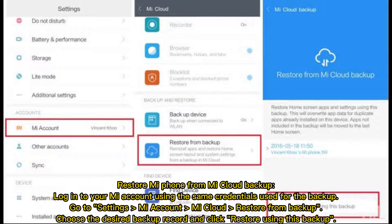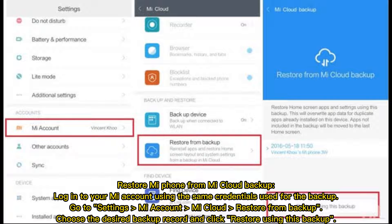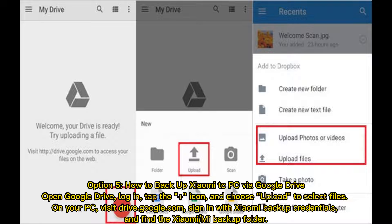Restore MiPhone from Mi Cloud Backup. Log in to your Mi Account using the same credentials used for the backup. Go to Settings, Mi Account, Mi Cloud, Restore from Backup. Choose the desired backup record and click Restore Using This Backup.